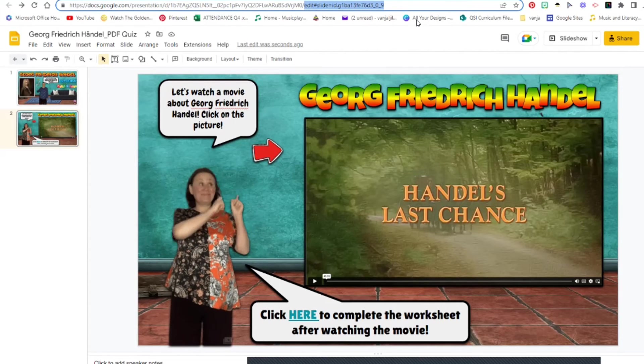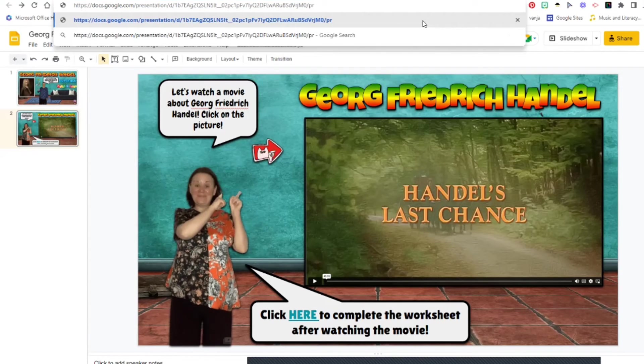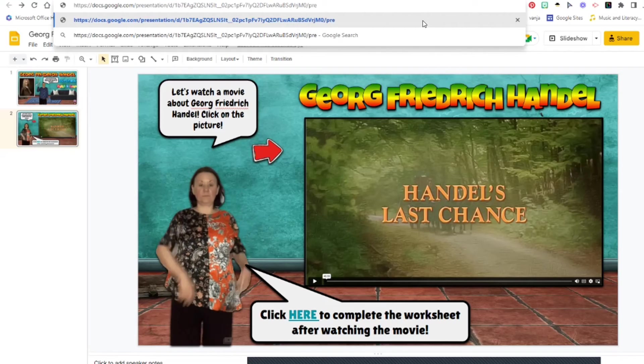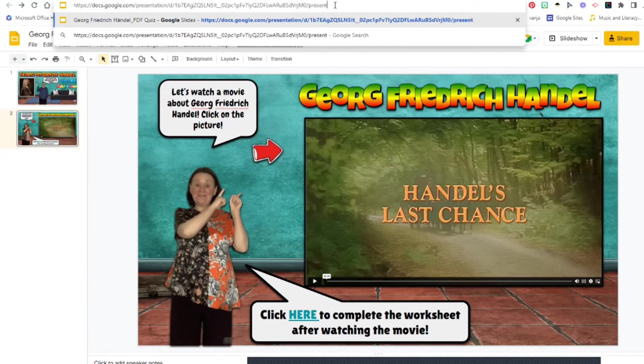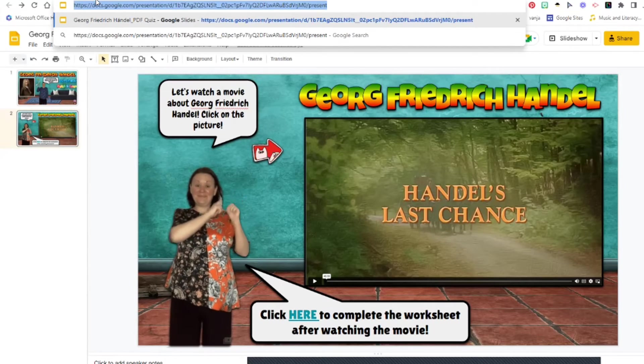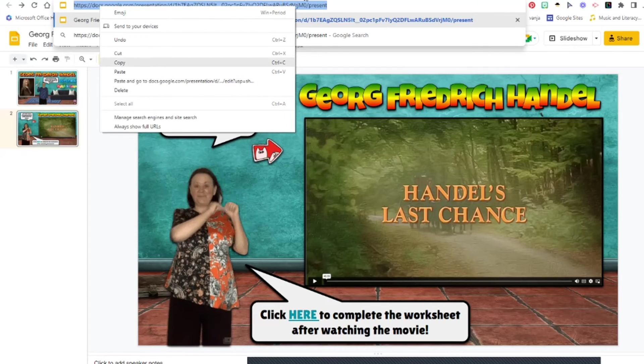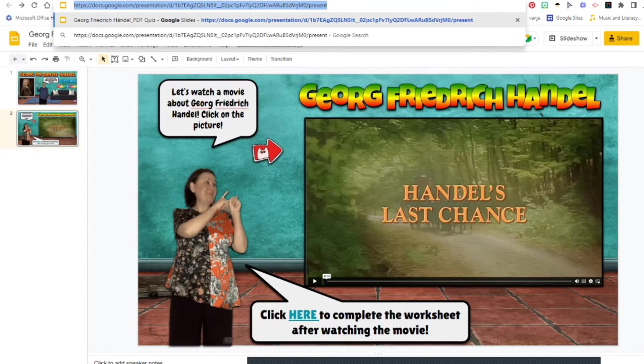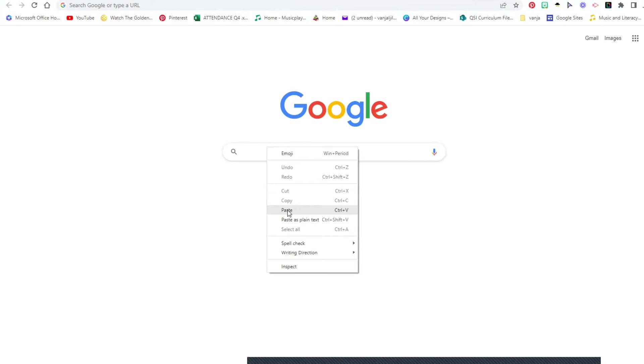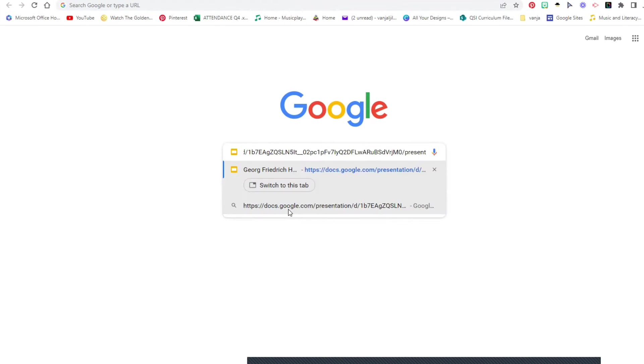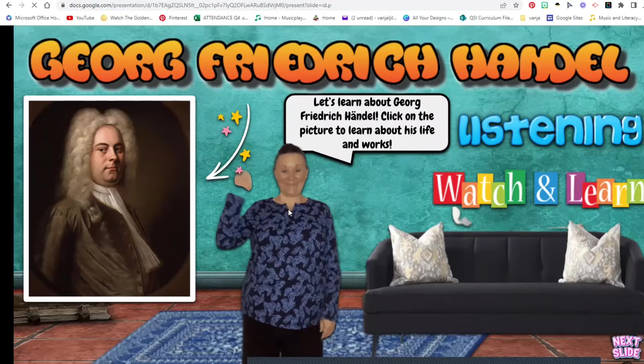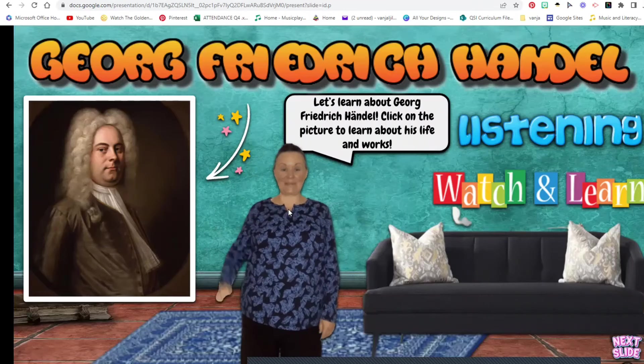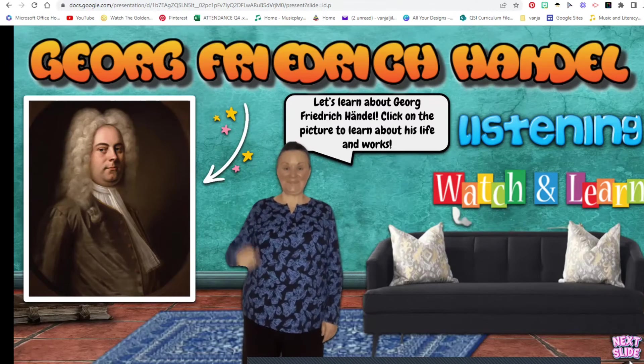So when you present this to the students, the whole slide with all the information, then remember what we talked about in one of my previous videos - present, change this to present, copy. You will send this link to your students and then when they receive the link this is what they will see.